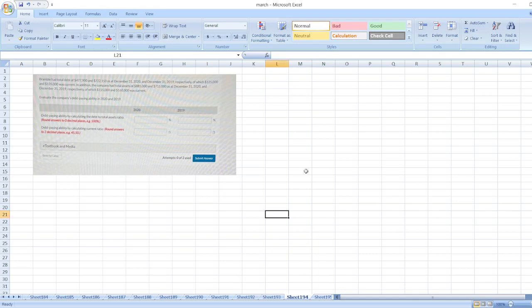The question is: Bramble had total debt of $477,900 and $722,150 as of December 31st 2020 and December 31st 2019 respectively, of which $125,000 and $135,000 was current. In addition, the company had total assets of $885,000 and $715,000 as of December 31st 2020 and December 31st 2019 respectively, of which $155,000 and $160,000 was current. Evaluate the company's debt paying ability in 2020 and 2019.